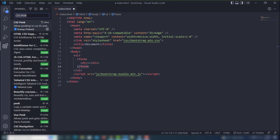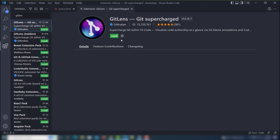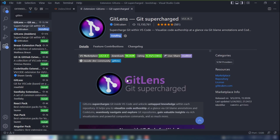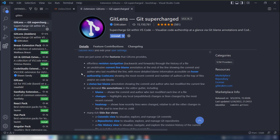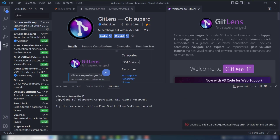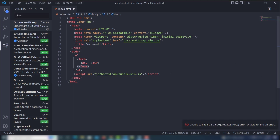The next extension is GitLens. It is very important. I'm not using Git in this demo, but you need to install it. I'll give you an example later — for now just install GitLens.